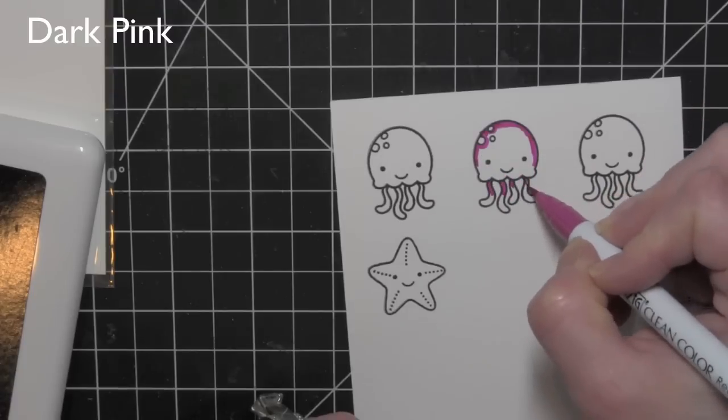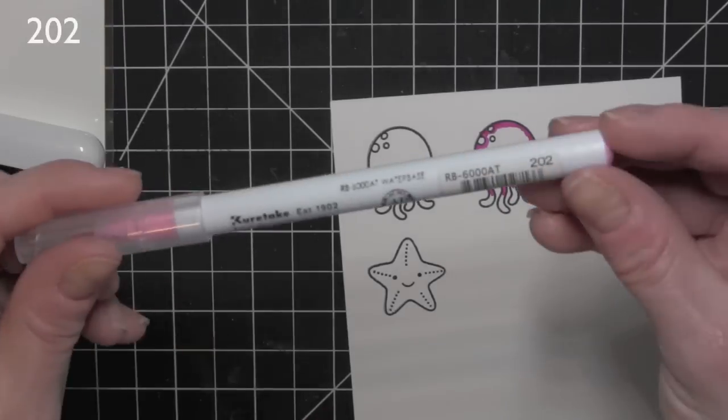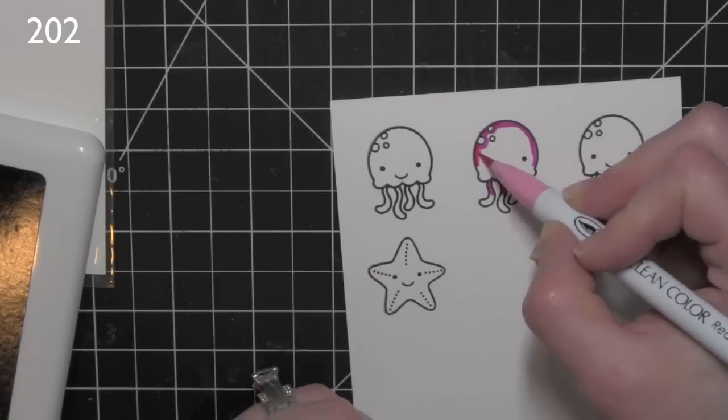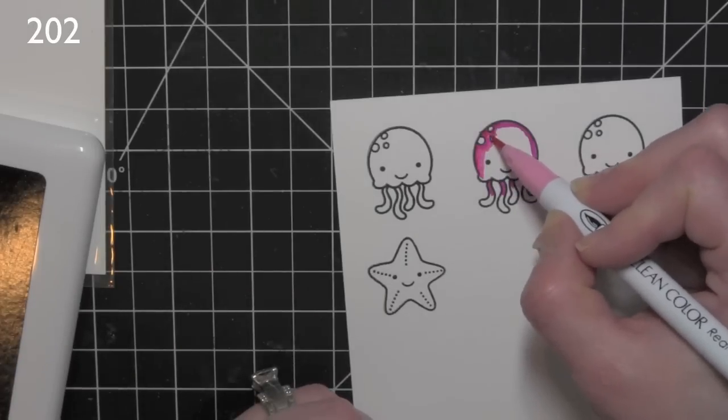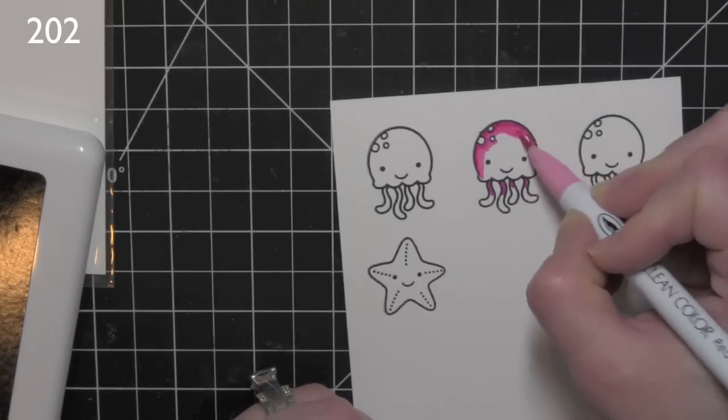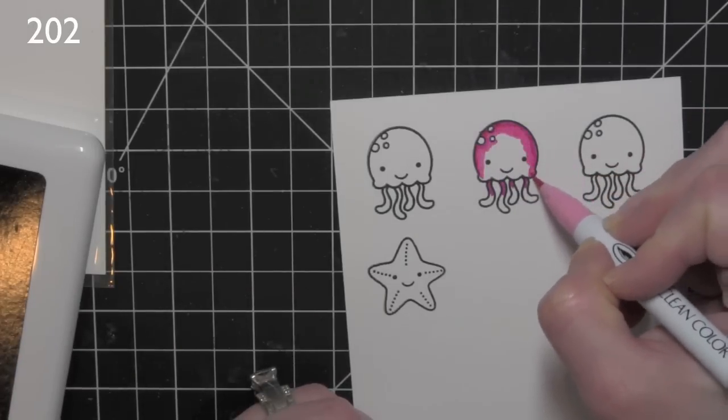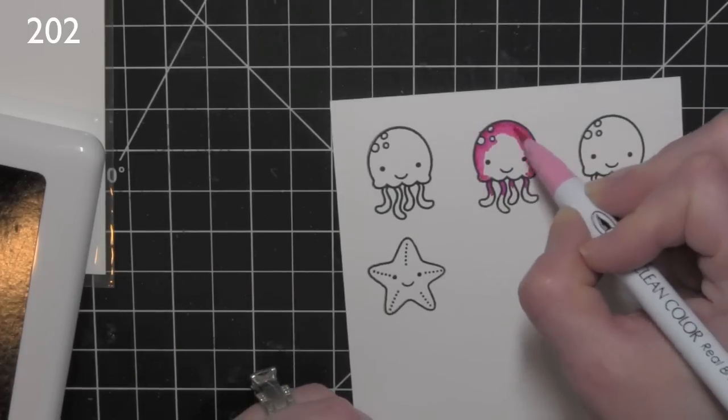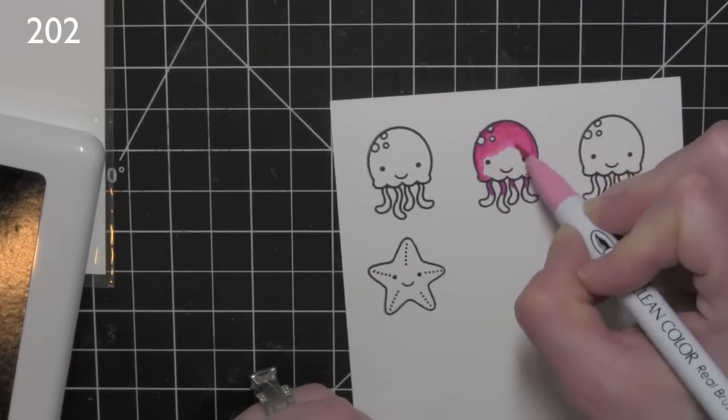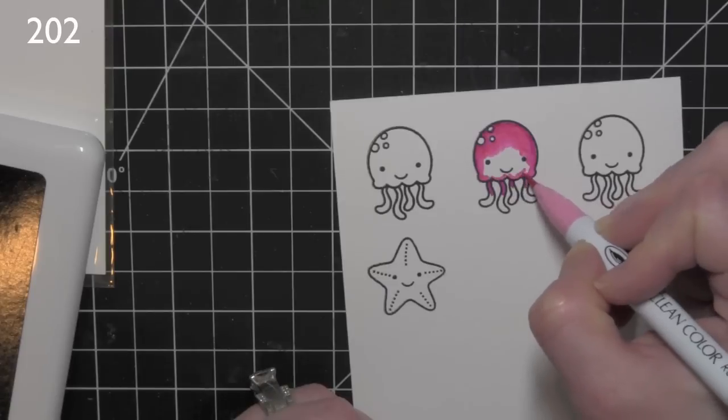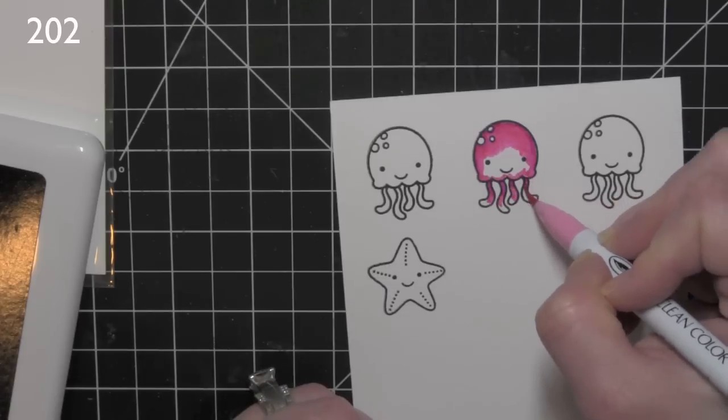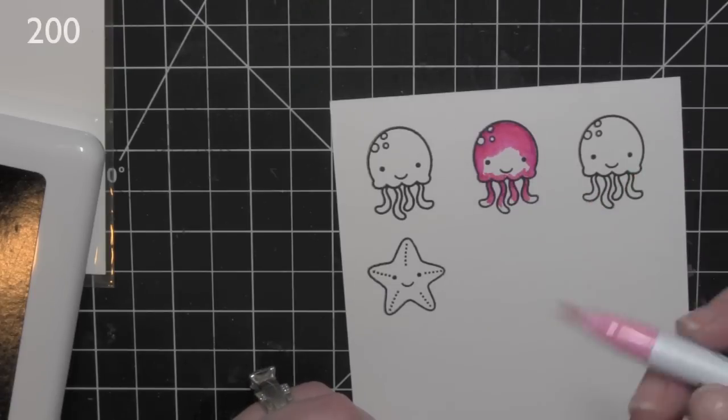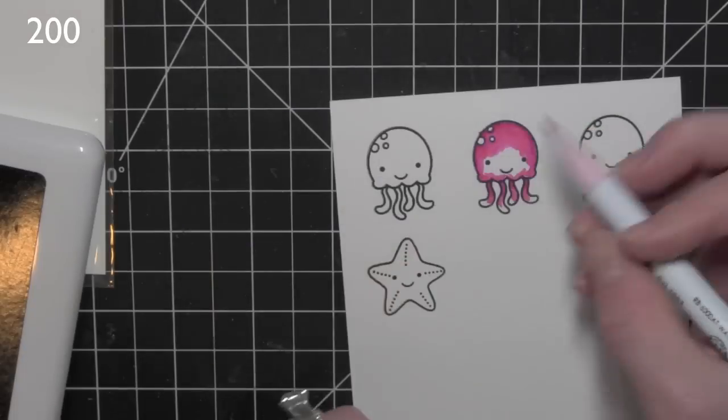Here I am using some of these Zig Clean Color Real Brush markers. They blend together for a really awesome watercolor look with or without the addition of water. I'm using three colors here for the pink on the jellyfish.